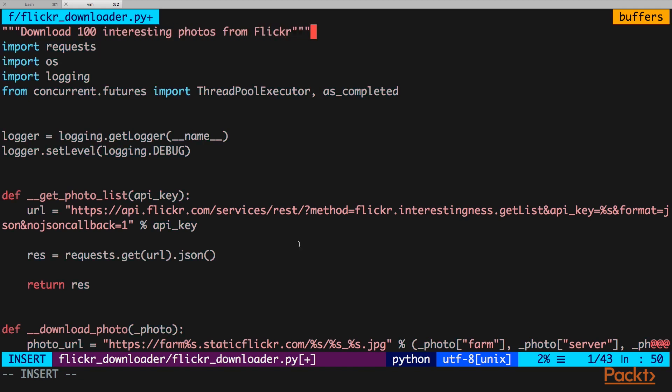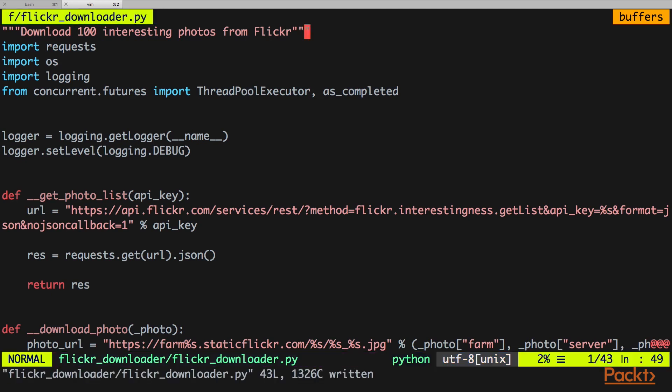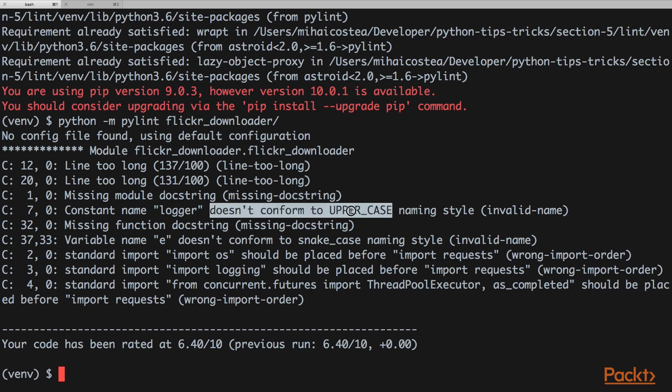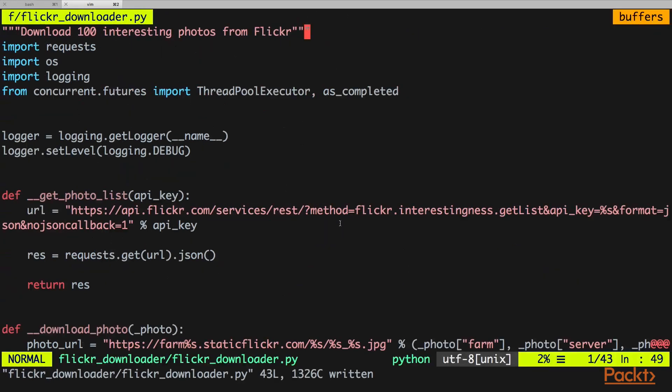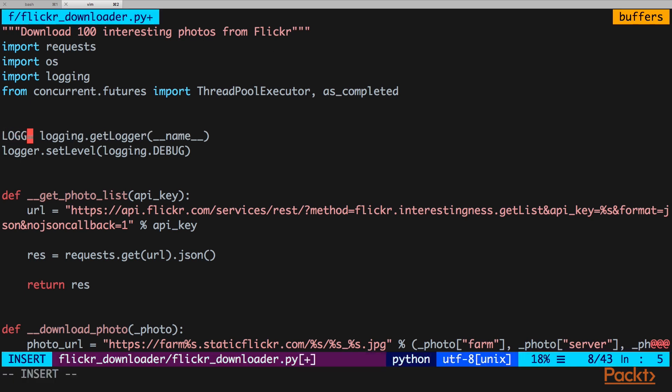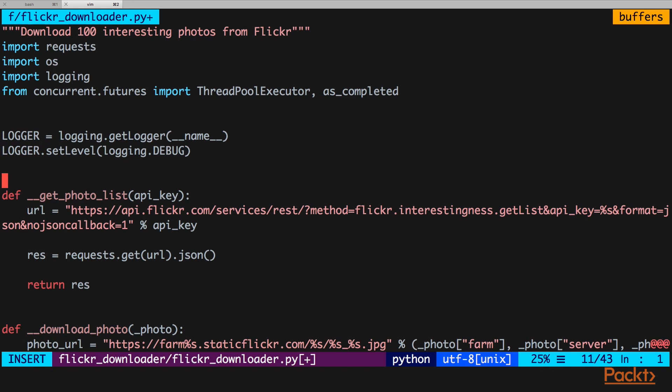Next up we have a constant here, logger on line 7, that doesn't follow the naming convention. Let's fix it. We're going to line 7, well it's line 8 now because we added the docstring. We have this constant and we need to rename it to use the uppercase convention. This is a constant because we never change the value.